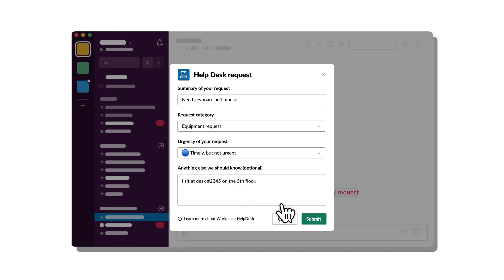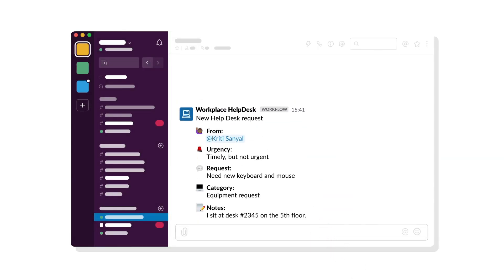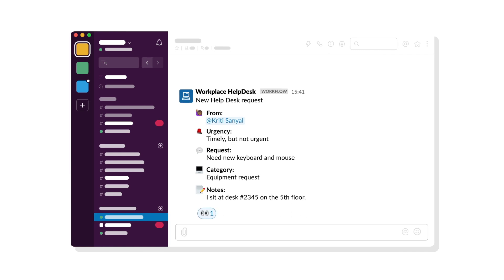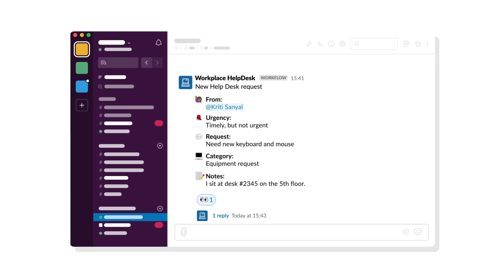You can structure the workflow to automatically move requests through to relevant teams, reducing unnecessary delays and the time it takes to get those tasks completed.